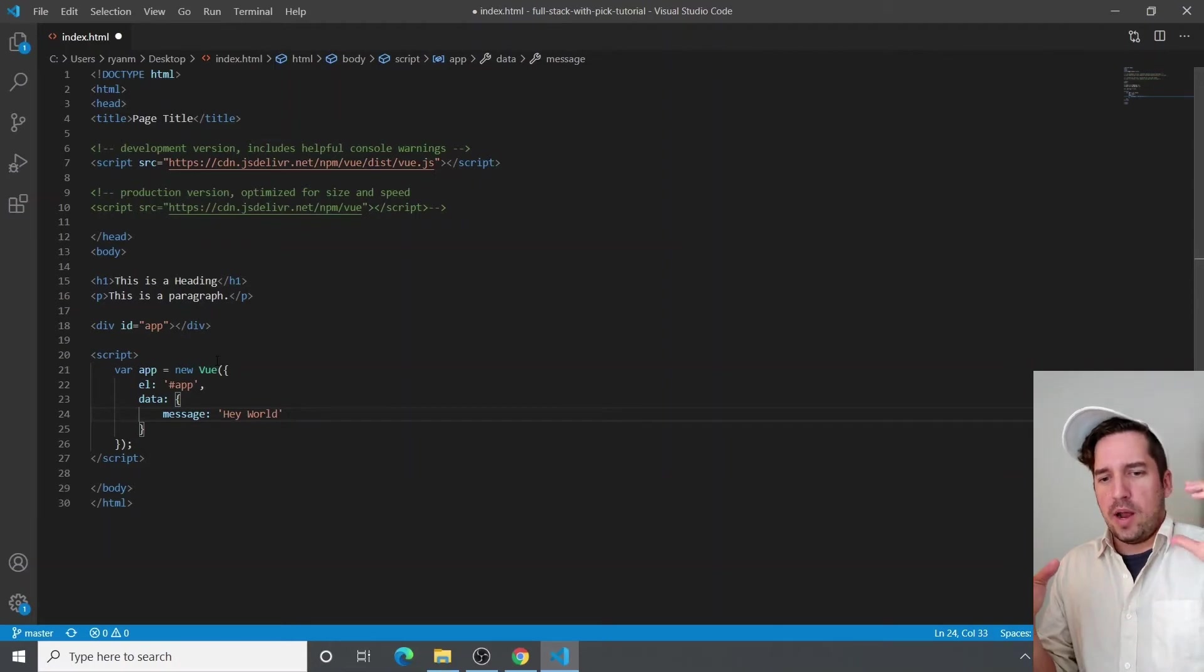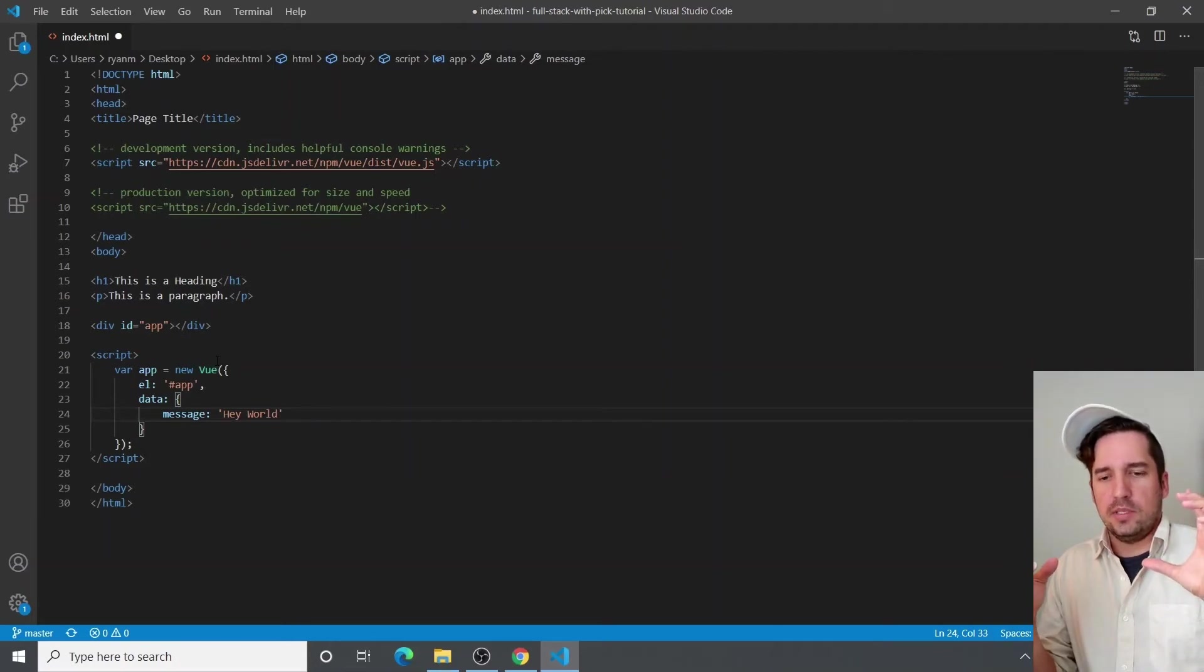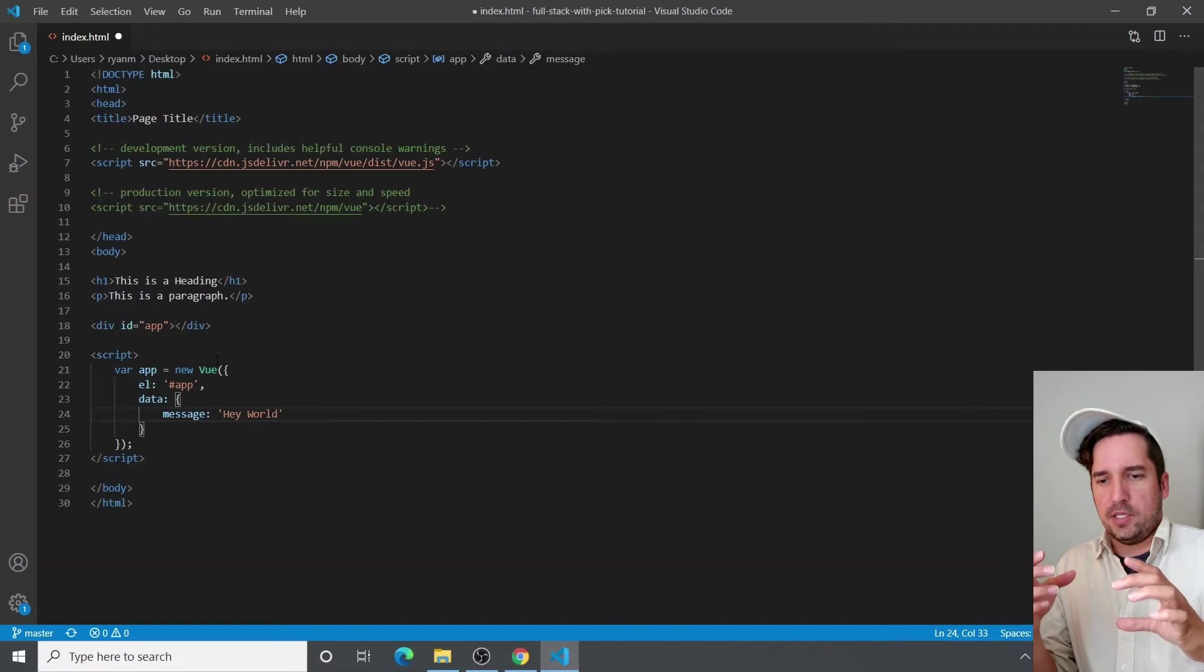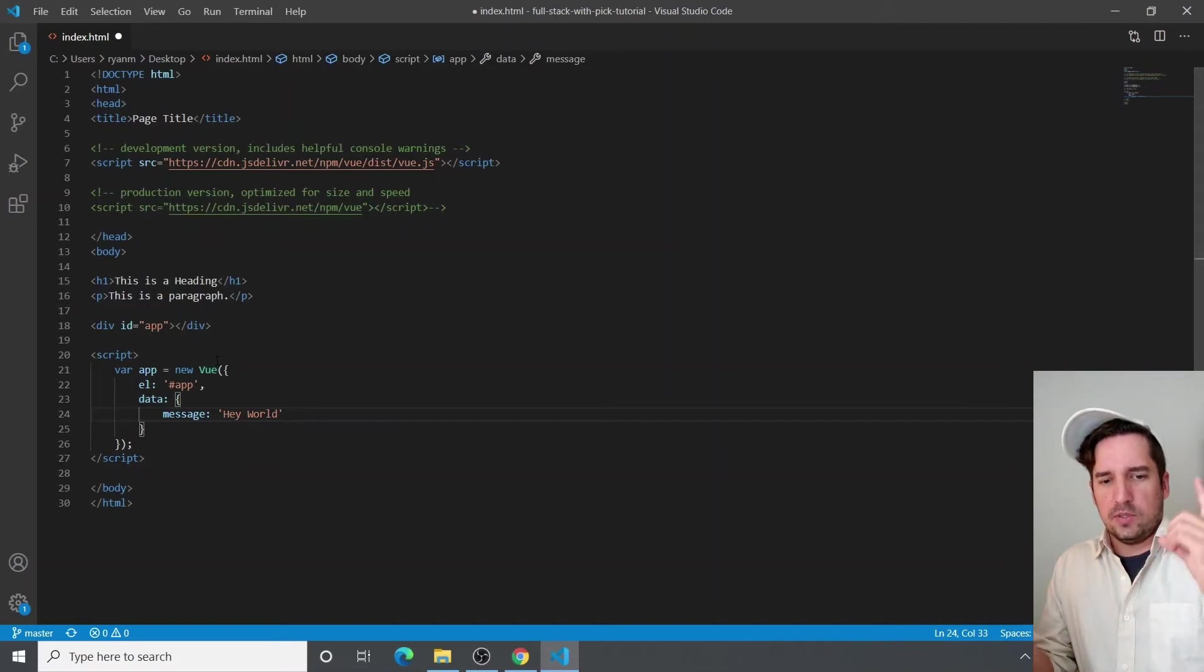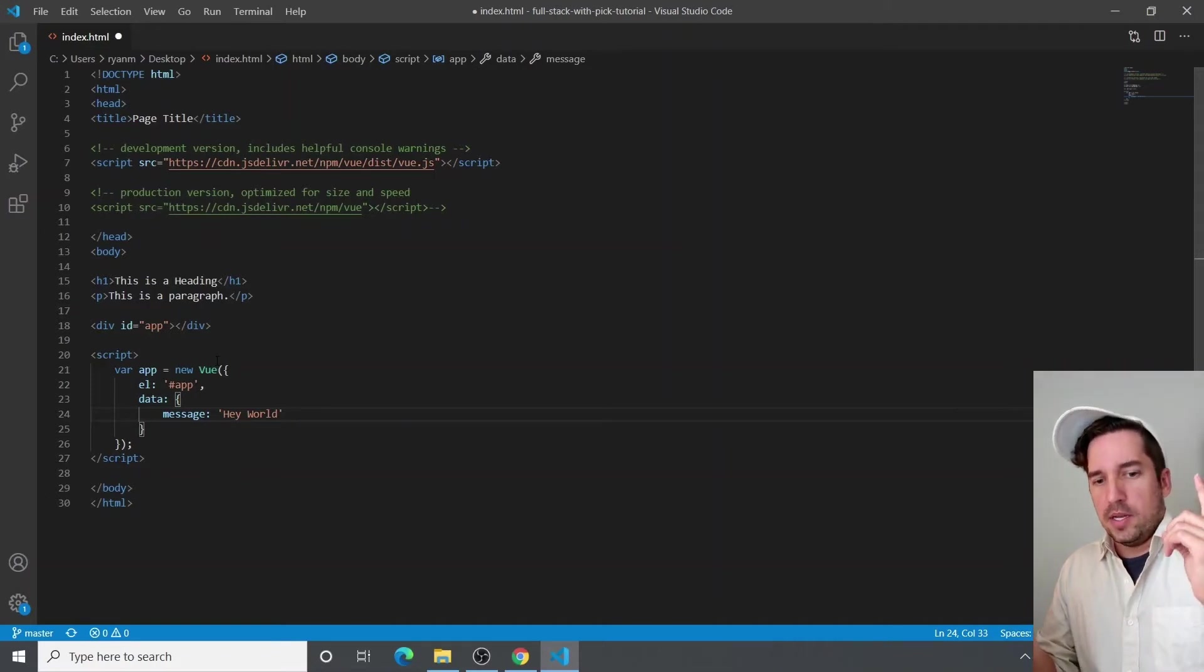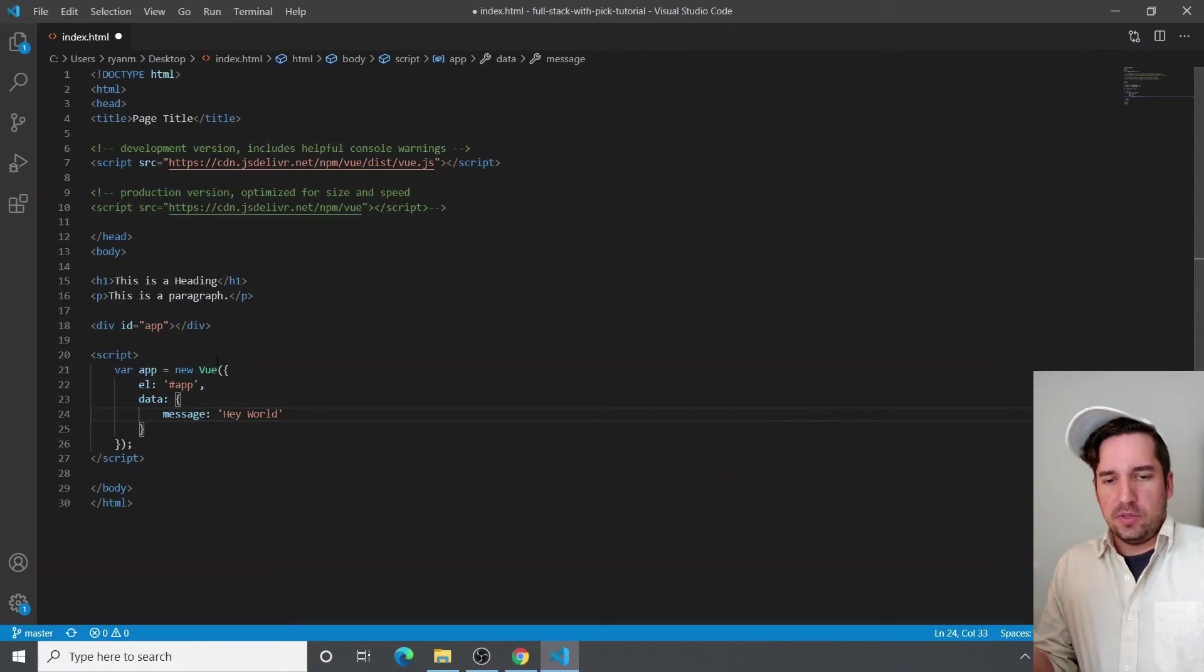So our app is what houses the entire application. Currently, our app is just one component initiated by a new Vue, which is a Vue instance.